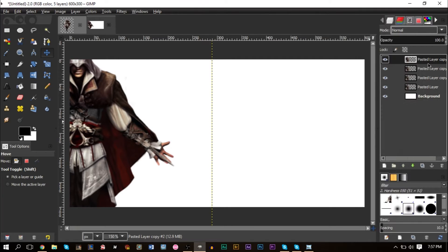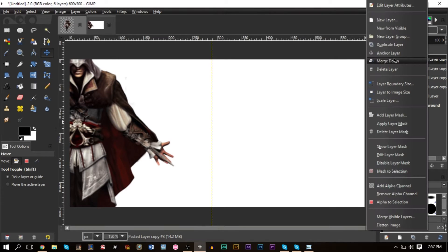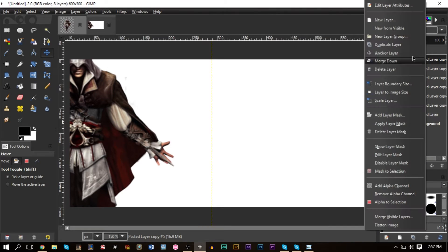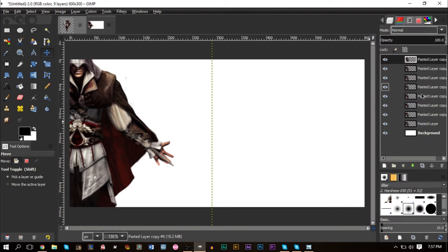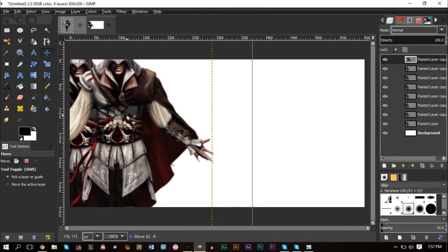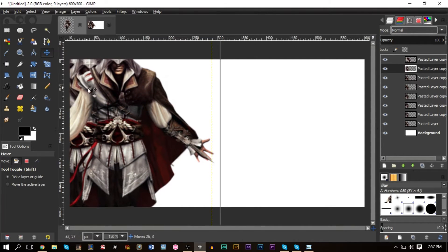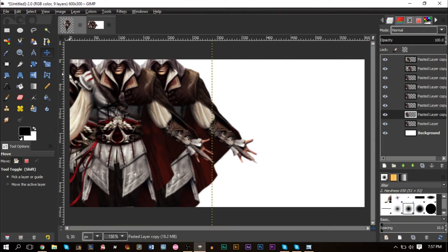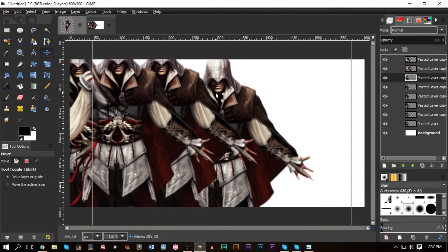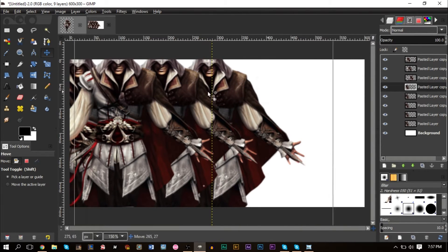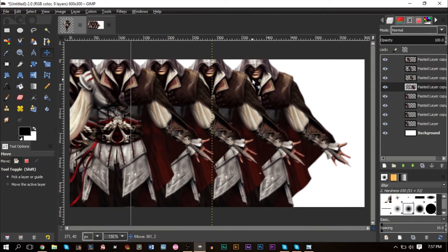Duplicate the layer — make 10 or 11 duplicates if you need to. Just right-click the layer and select 'Make a Duplicate,' then move each one slightly to the right and continue until your entire image is filled up.